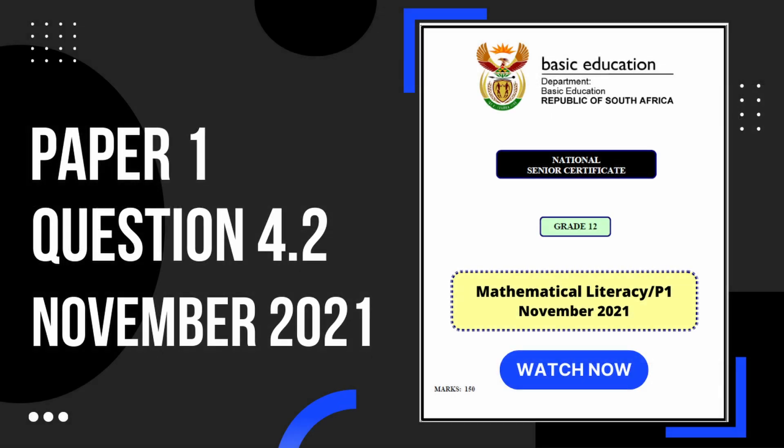And that's it for question 4.2. If you found this video helpful and want to learn more, you can check out the next video.